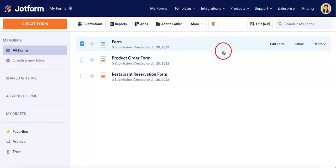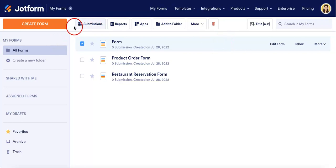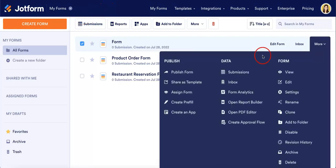In this case, however, we want to look at submissions, so there are two buttons you can look for when we're trying to do that. This is the Submissions button right here on the upper left. You can also hit the More menu down here and go to Submissions from here.